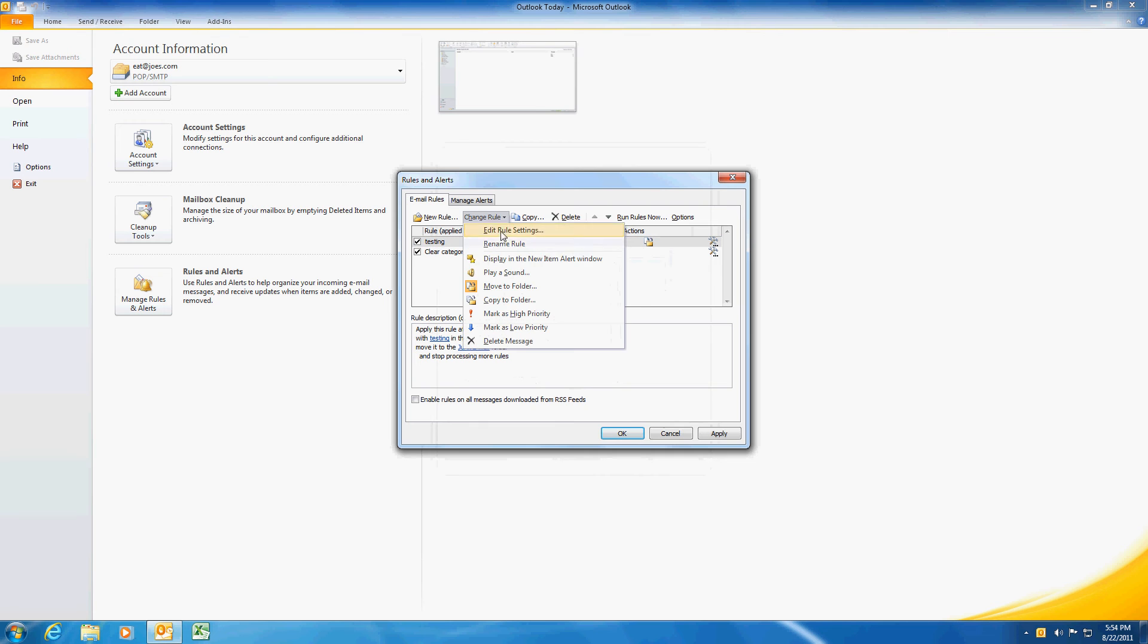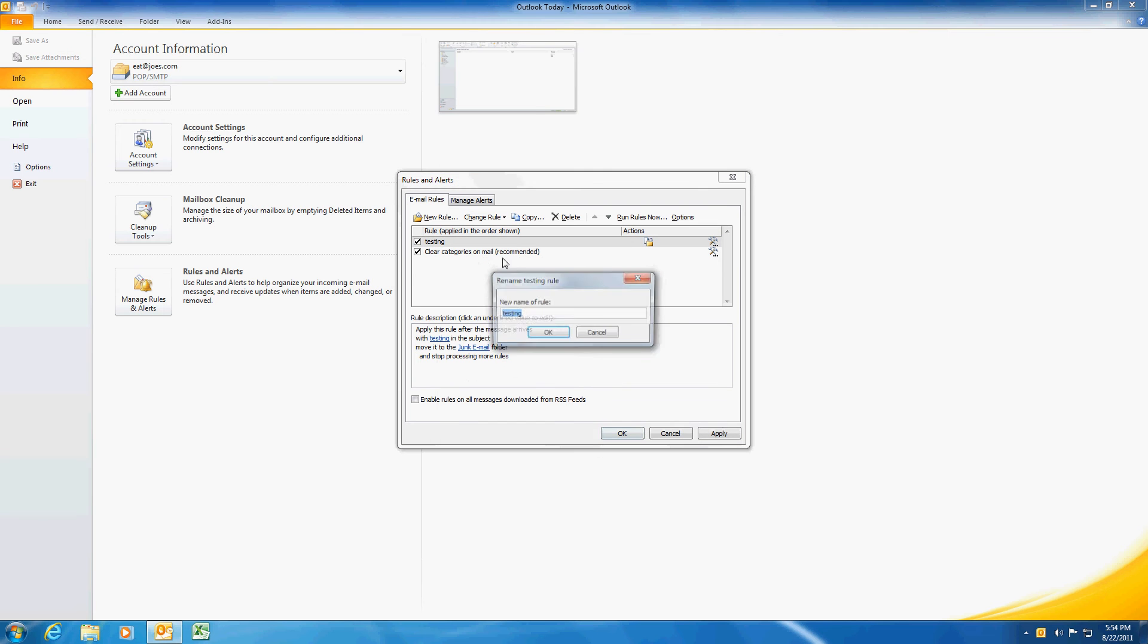I am going to rename this rule to be a little more intuitive. Move emails with testing in subject.